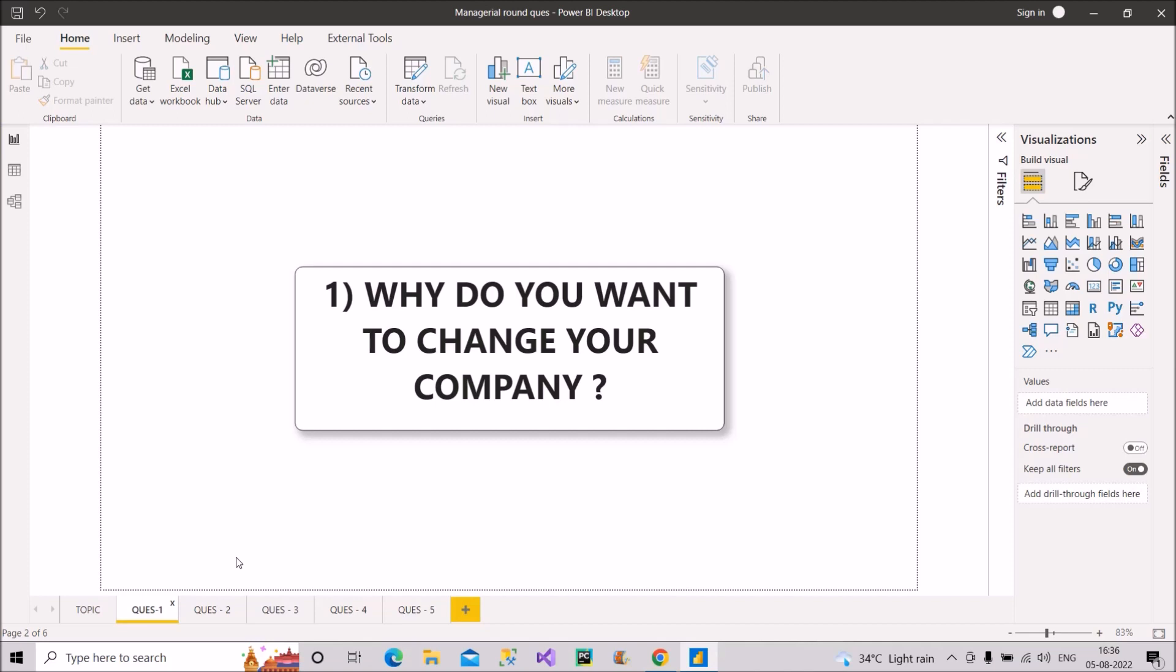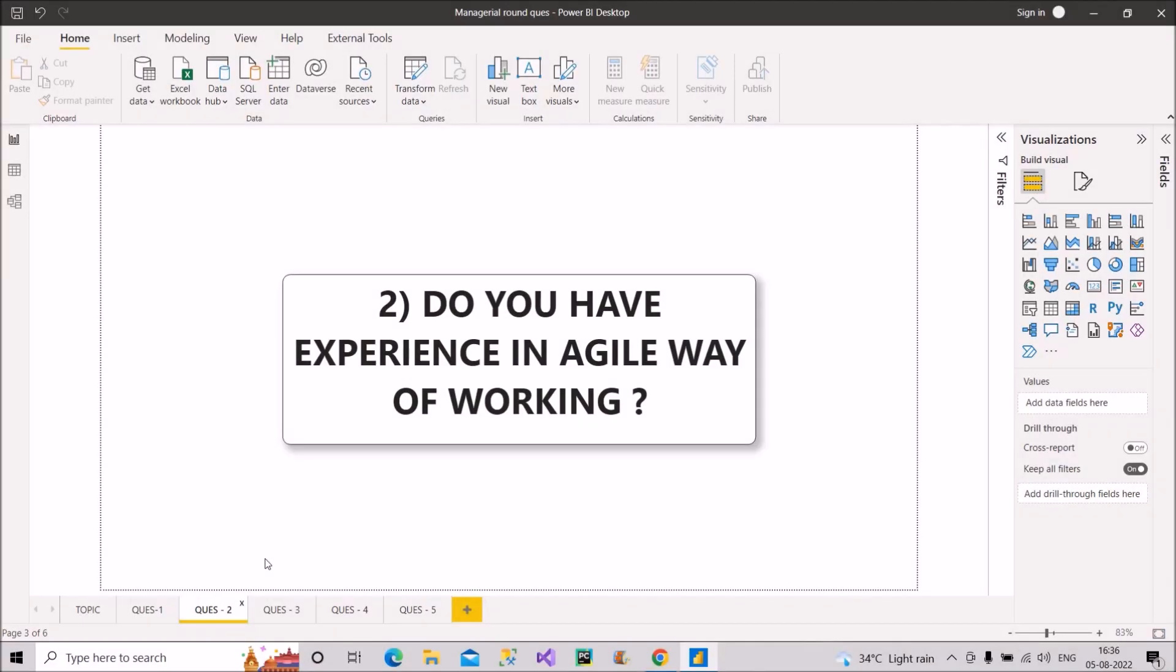So just be cautious about this thing, even if you don't have a good experience in your current organization. So in this way, you can answer this question. I hope it is clear to you. Now let's proceed with the second question. Do you have experience in agile way of working?